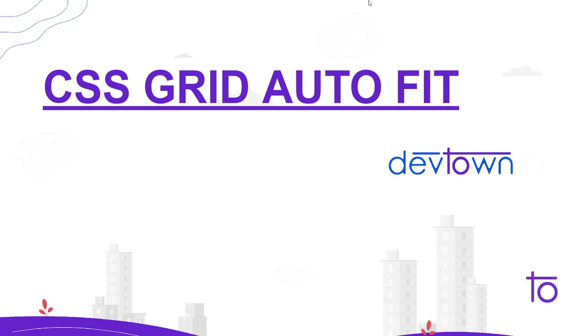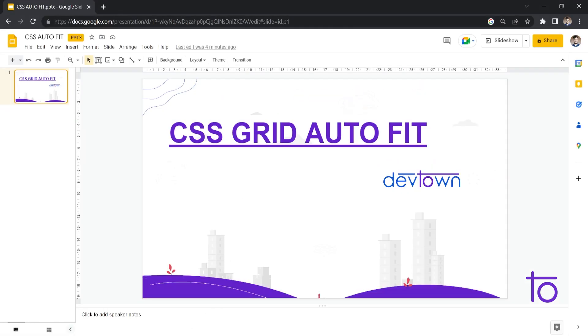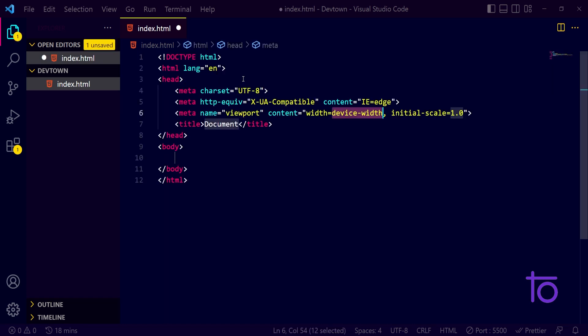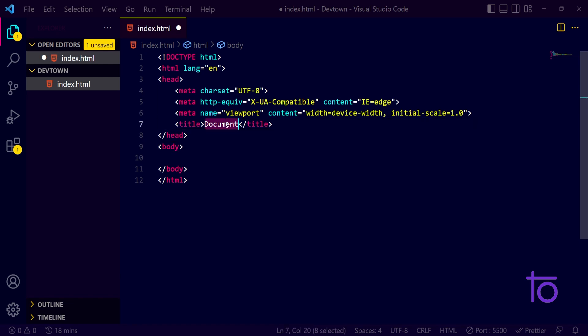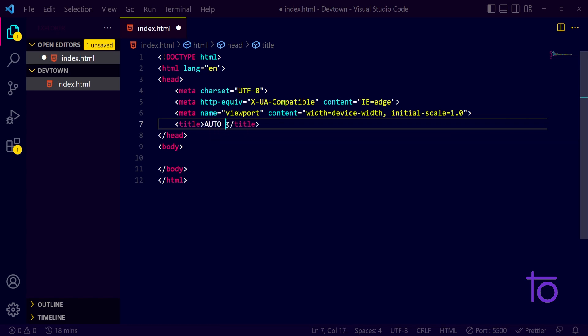Right now, I will open my VS code and I will try to code out something which will best explain this topic. So first of all, I have opened my HTML template and in the template, I am going to title it as auto-fit.